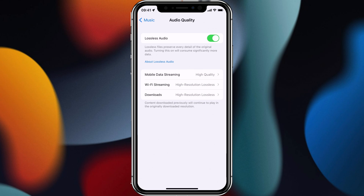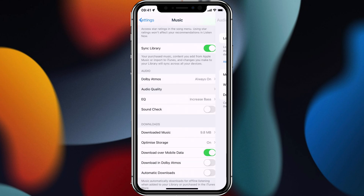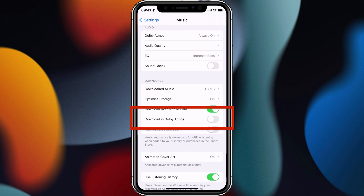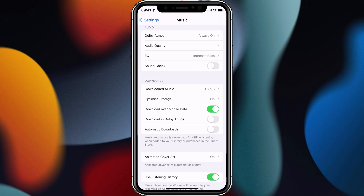If I go back one more time and scroll down a tiny bit, over here we have downloading Dolby Atmos. So I do have the option to choose whether or not I want to have that switched on.